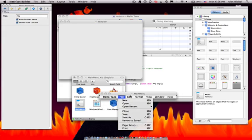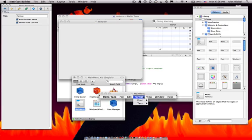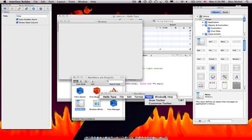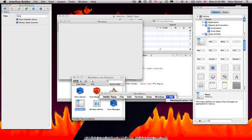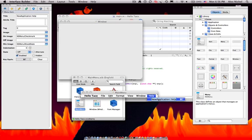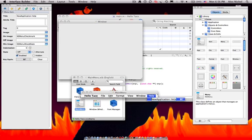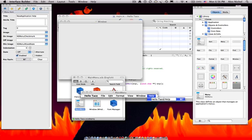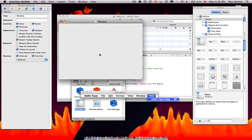So now these menus also have to be here because if you delete them, it messes up everything in Interface Builder. Okay, so you also want to fix this and make it Hello Taco. So that just personalized it a little bit.